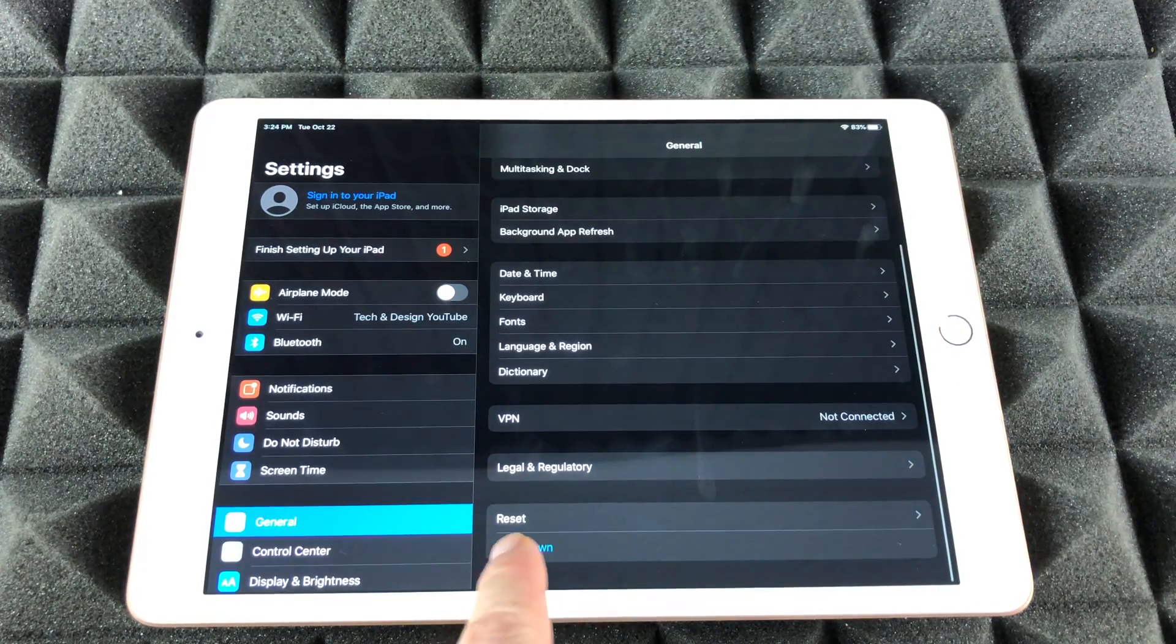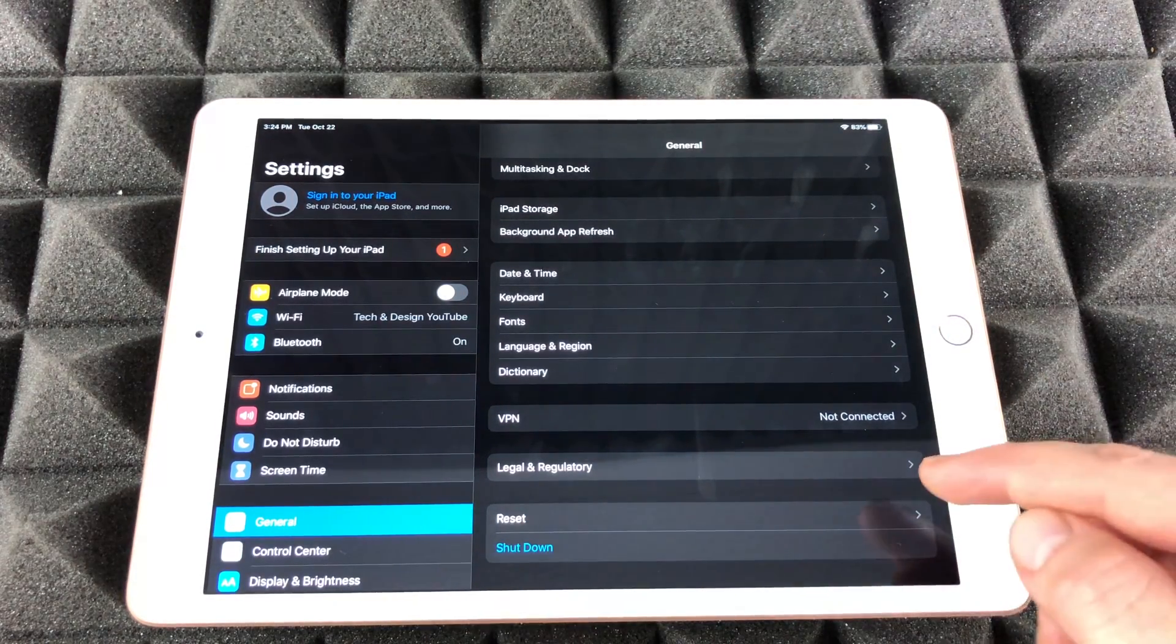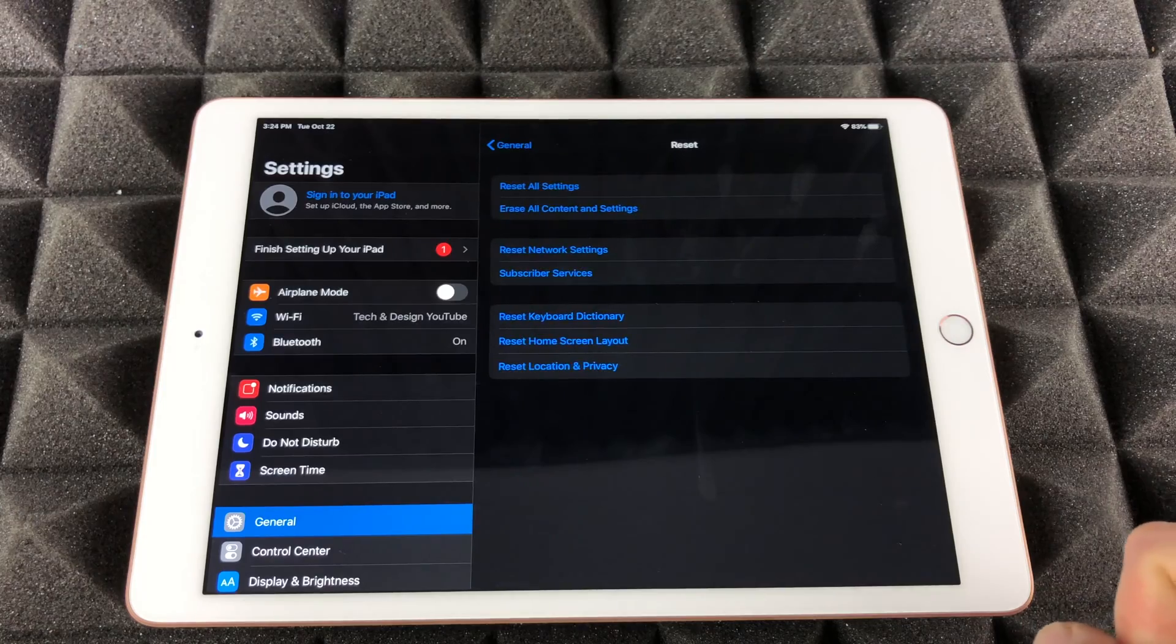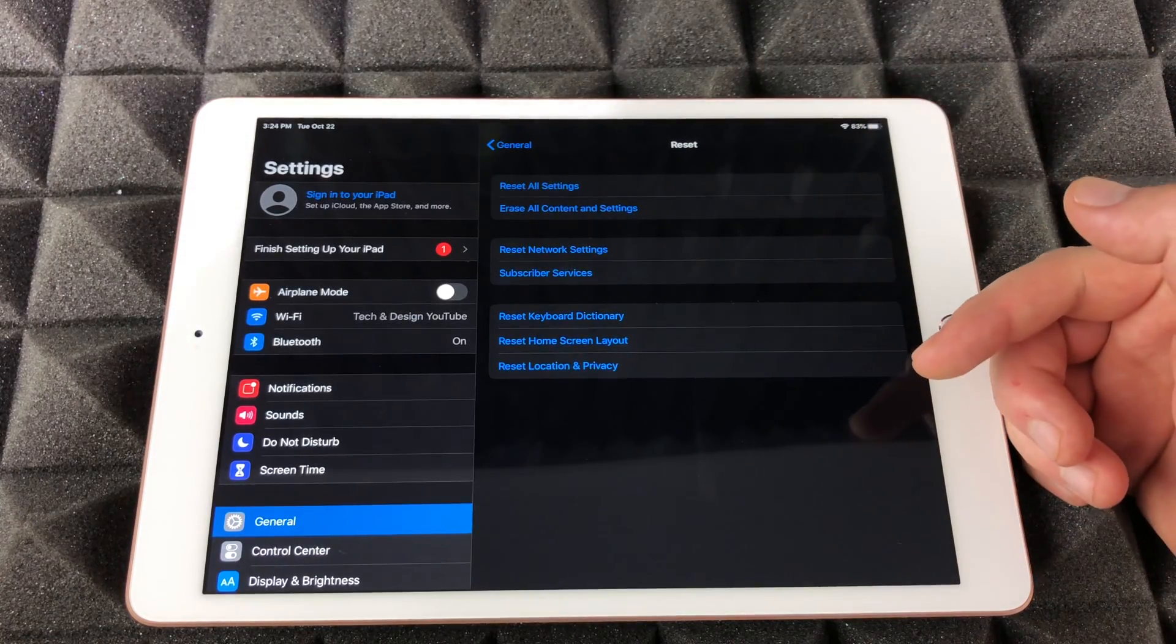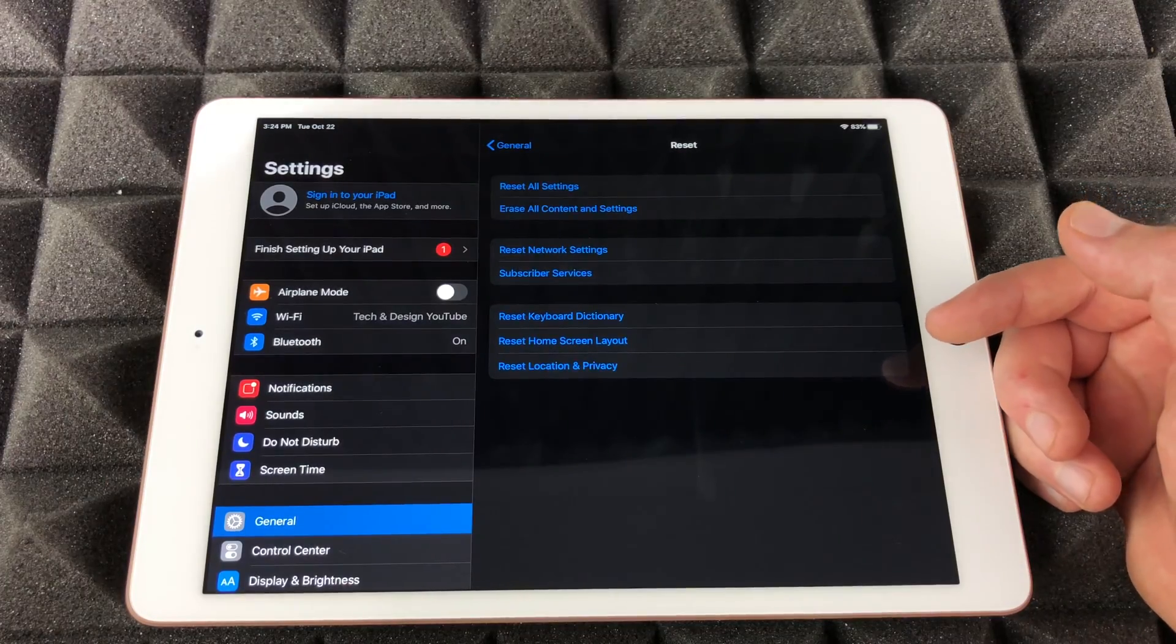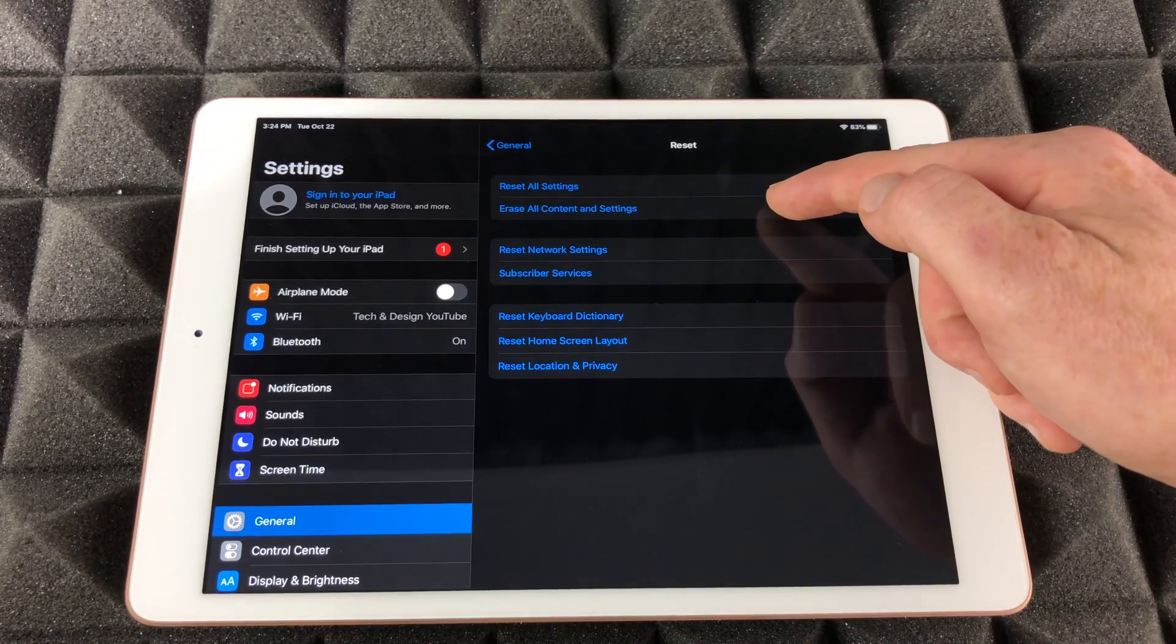Under General, scroll all the way down. See right here it says Reset and Shutdown. What we're going to choose is Reset. From Reset, we have all these options here, and what we want to do in this case is Erase All Content and Settings.